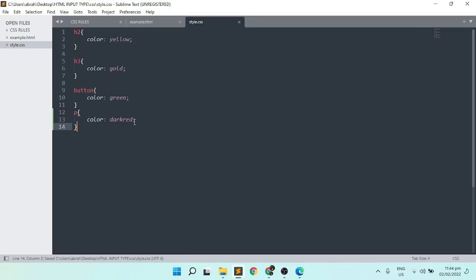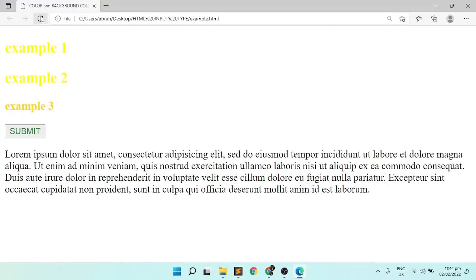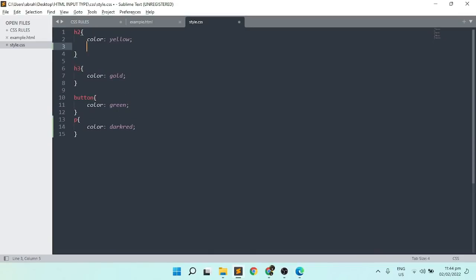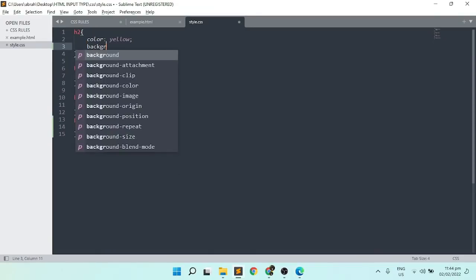And this is how it looks like upon opening your HTML document. We can also set the background color using background-color as our property and set any value.